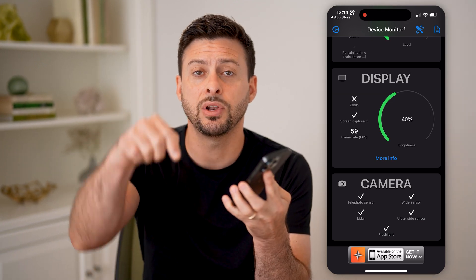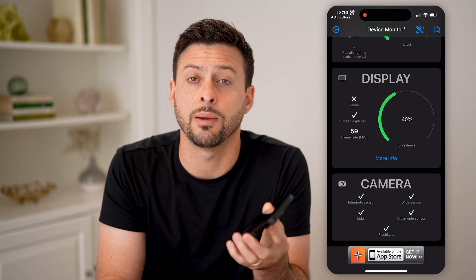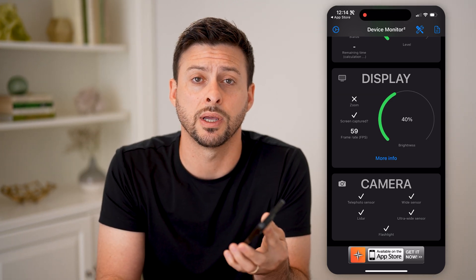I hope this helps. If it did, hit the subscribe button down below — it really helps me out. I'll catch you on the next one.